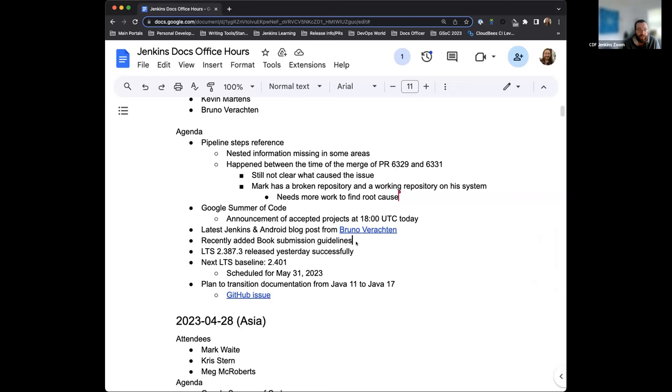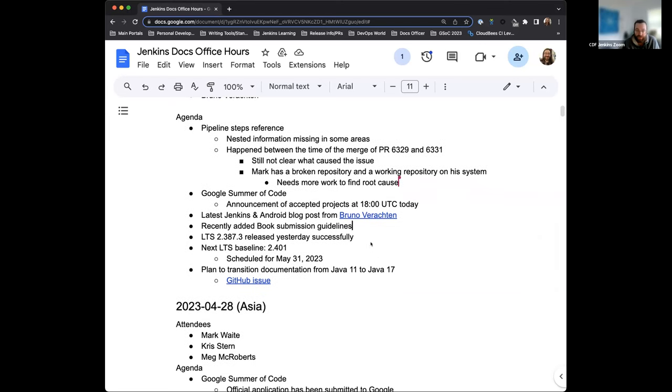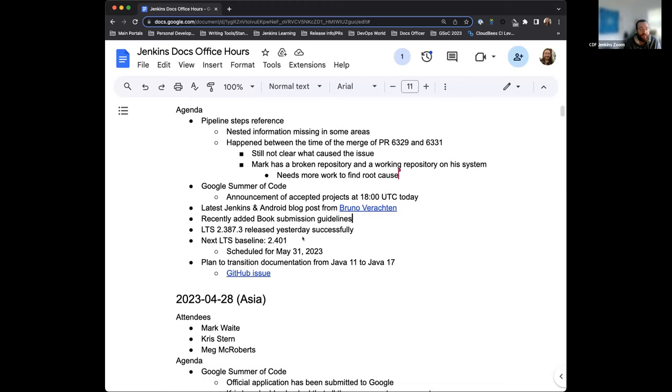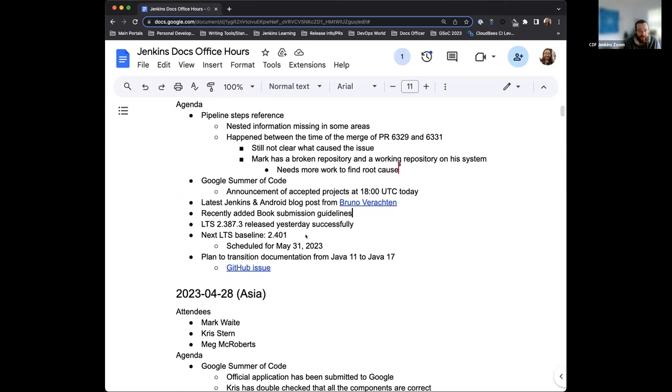A couple other things. So recently I had a book submission guidelines. This is something that I just figured we could put in and have outlined there. We've gotten more book submissions lately. So having some guidelines is just some structure that we could use. The most recent LTS, which was yesterday, of 2.387.3 released successfully. There are a couple of interesting things, but we've noted them in the 2.403 changelog. So XML handling of null values is something that's going to change. The next LTS baseline right now is currently voted as 2.401. That's scheduled for a May 31st release.